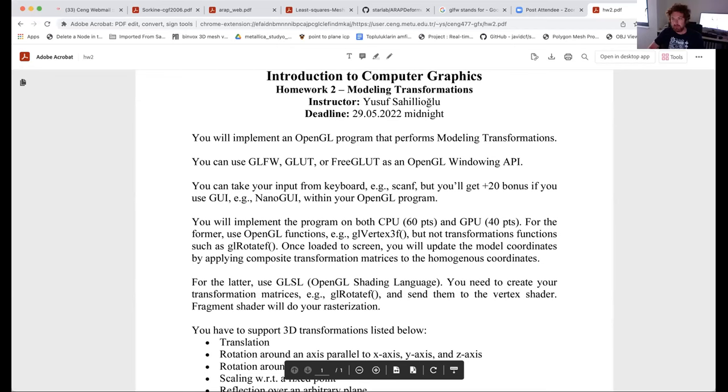Today we will talk about OpenGL to implement graphics programs. It's a very popular graphics library, and this is a good timing because the homework was recently shared with you, and it includes some OpenGL programming. That's why you should take this class before attempting the homework.